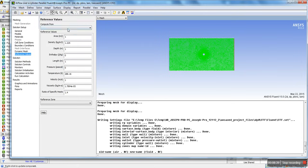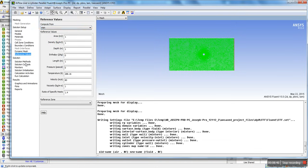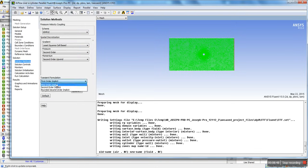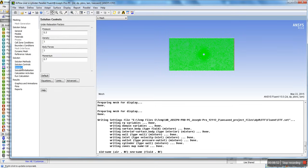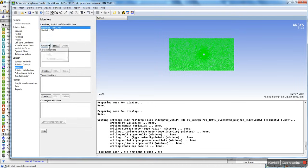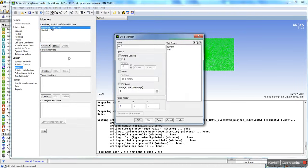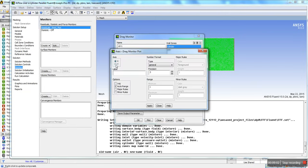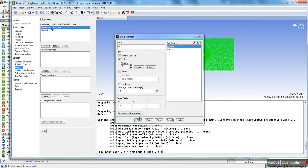Next, Reference Values — for the Solution Initialization we're going to compute from the inlet, so click on that. For Solution Methods, we're going to put Second Order Implicit. For the monitors, we're going to create a drag coefficient monitor: print to console, plot, select cylinder, axes X, disable auto range and set the range to 1.2 to 2. Hit Apply and Close.